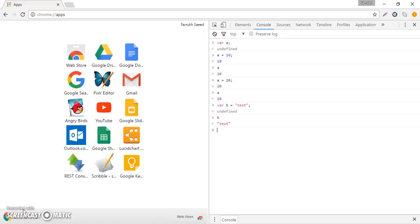In JavaScript there are mainly three primary data types which include number, string and boolean. In the last video I gave you an example of a number data type and a string data type.